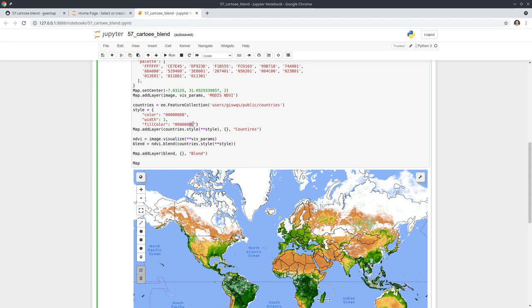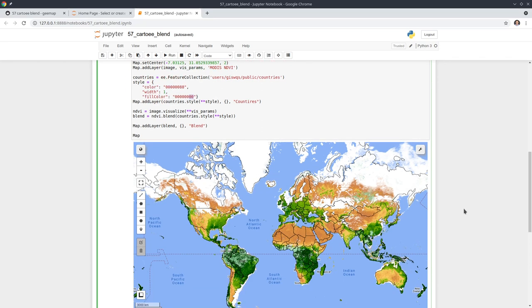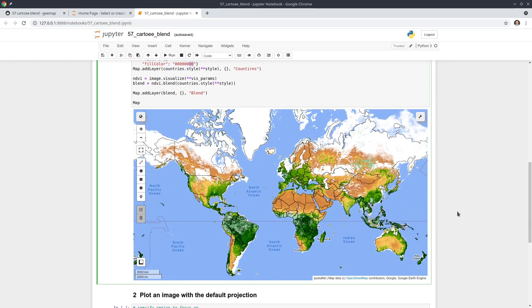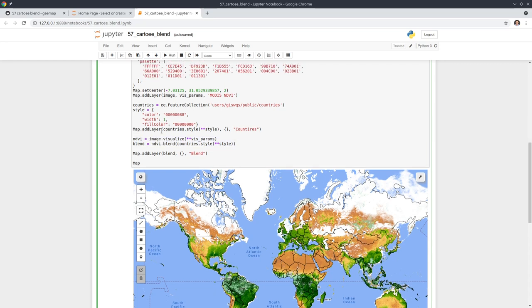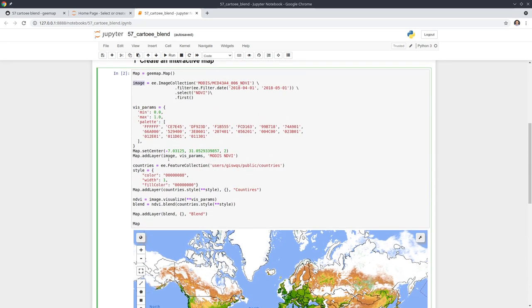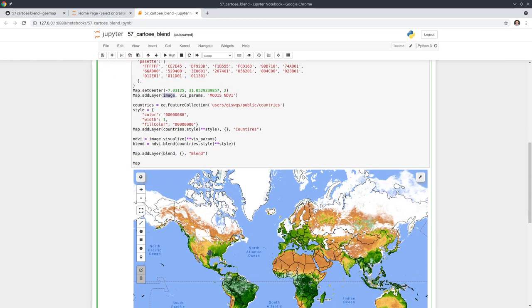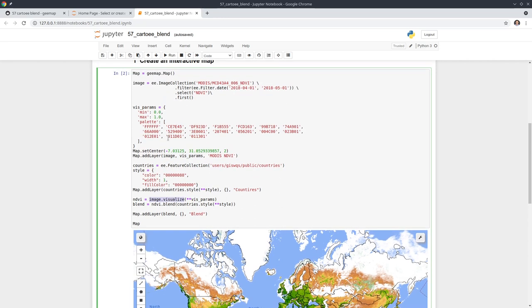By default, this is what it looks like — you have two data layers. Once you have the two data layers, you need to combine them together. The key step is that in order to combine the two layers, you need to use the dot visualize function. The visualize function converts the image from its original data to just RGB, so the color is fixed. You can use image.visualize with the same visualization parameters used to display the data layer, which creates the NDVI layer.